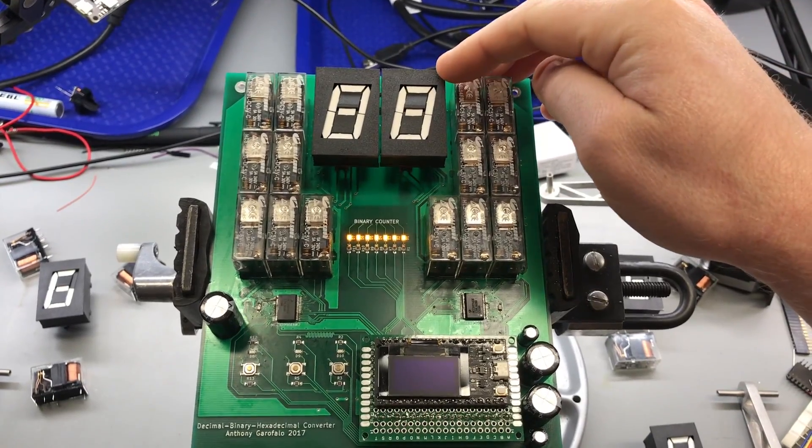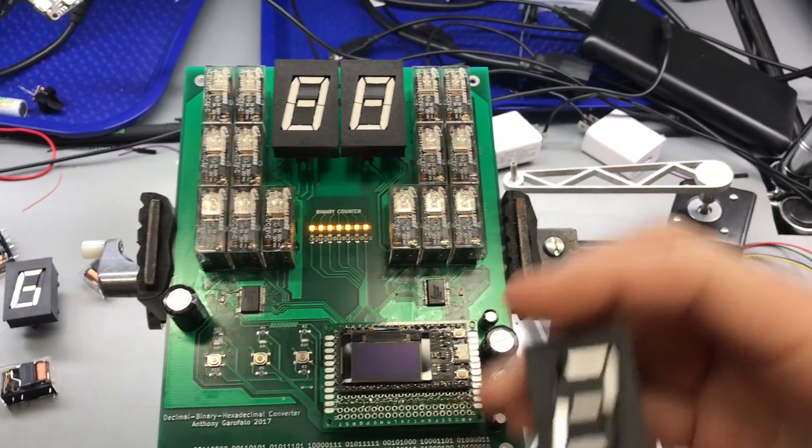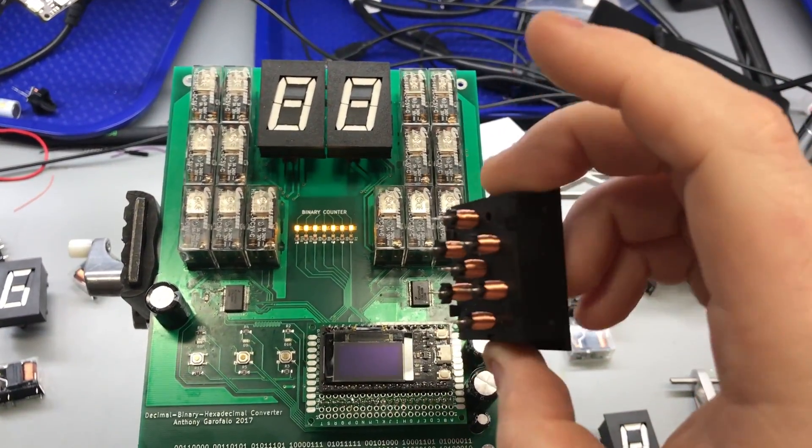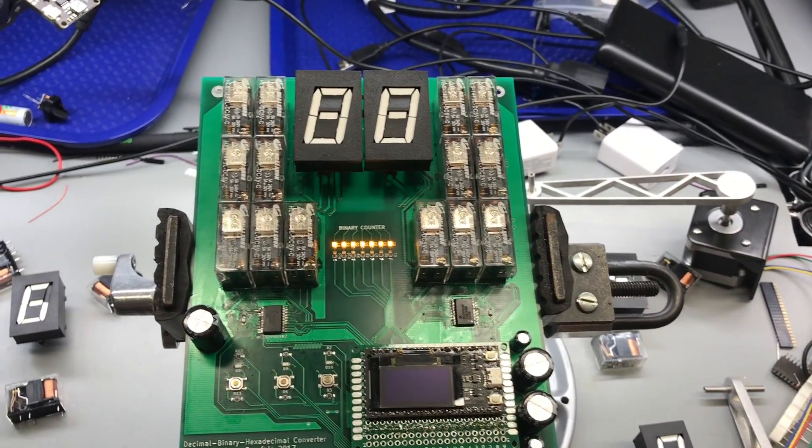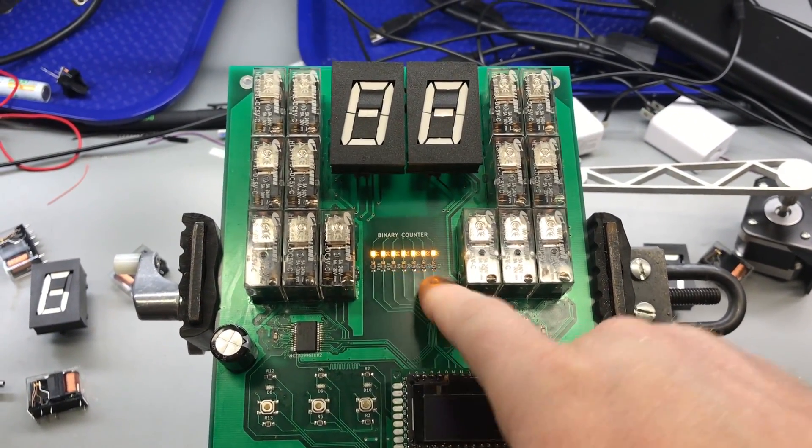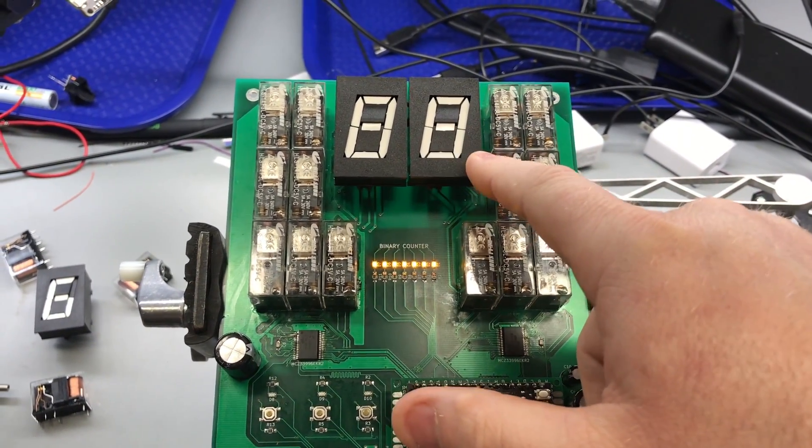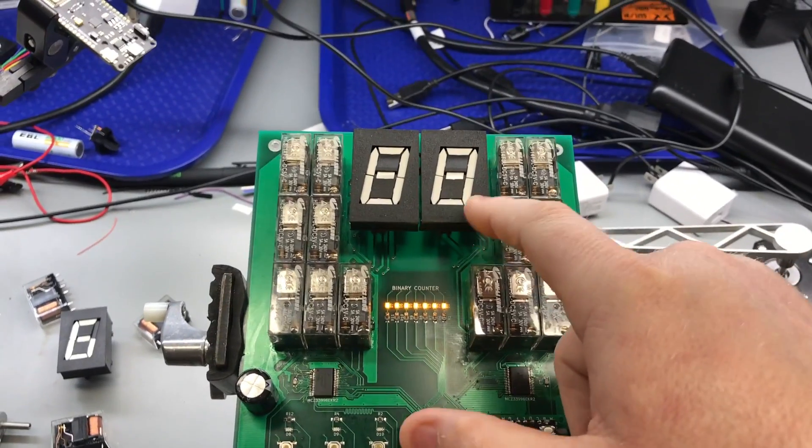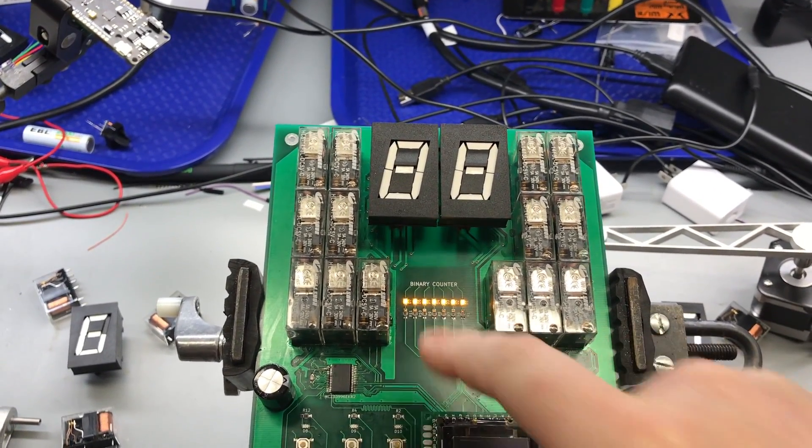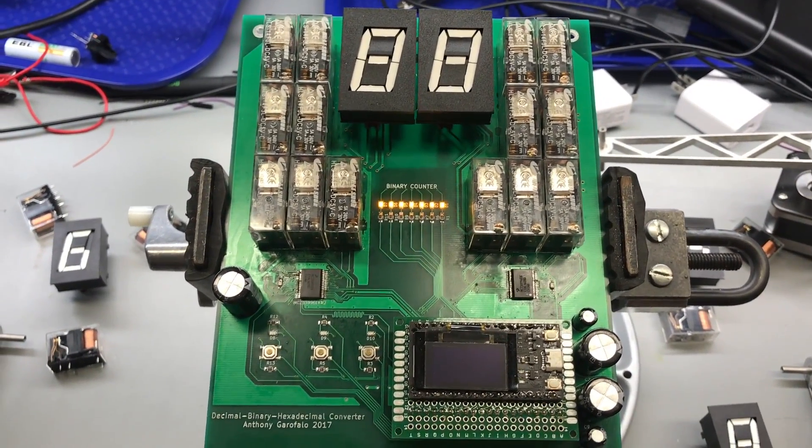It's going to go from 0 to 99 in decimal, and it's going to be displayed by these seven segment flip style mechanical displays, and then the binary equivalent of this decimal value will be displayed with the LEDs.